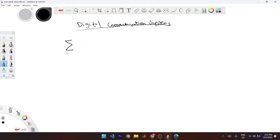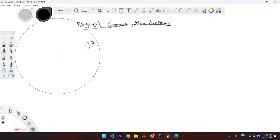It is the summation of i equals 1 to n — where there are n different points — of x[n] all squared. That is how you find the energy of a discrete signal.